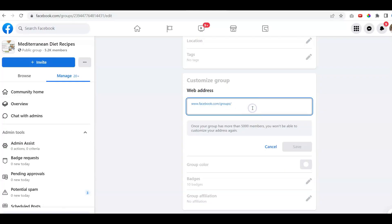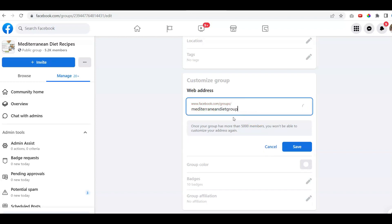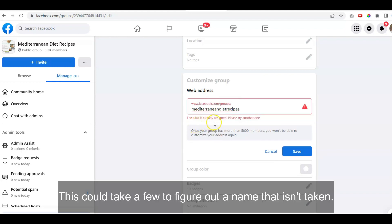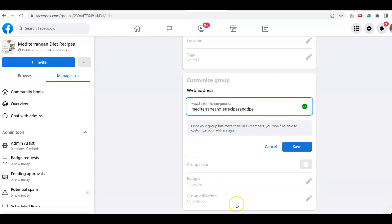We'll click on it here and we're just going to call it Mediterranean. As you can see, at least there's words that are not supported. Please try another one. Diet Group. Oh actually, we want to call it Recipes. This alias is already assigned. Please try another one. Mediterranean Diet Recipes and Tips.